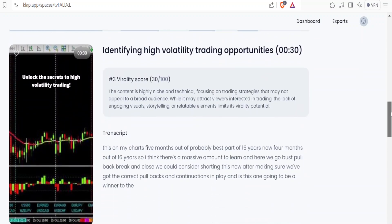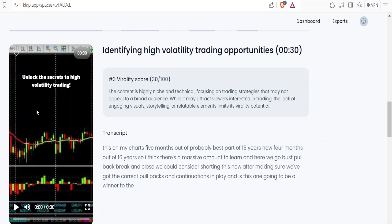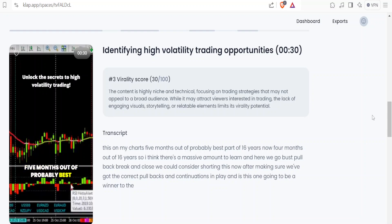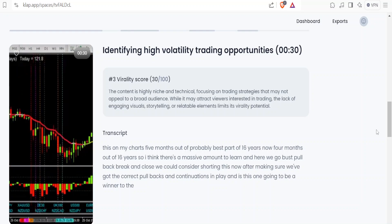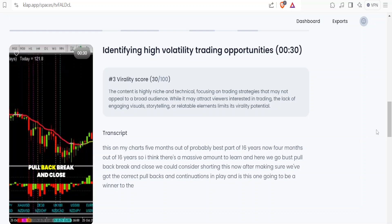I'm just blown away - I haven't even looked at this one. It's produced these from one five-to-seven minute video. I just put something into a link online and it's done everything. You can edit it, you can change the transcript. This is on my charts - five months out of probably six, best part of 16 years. So there's a massive amount to learn. Here we go: bust, pullback, break and close - we could consider shorting this now.